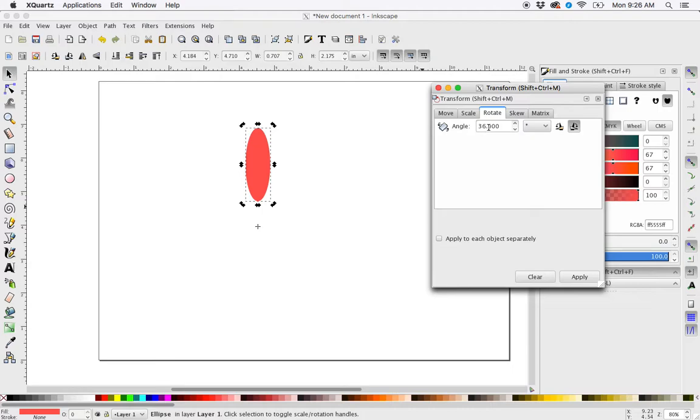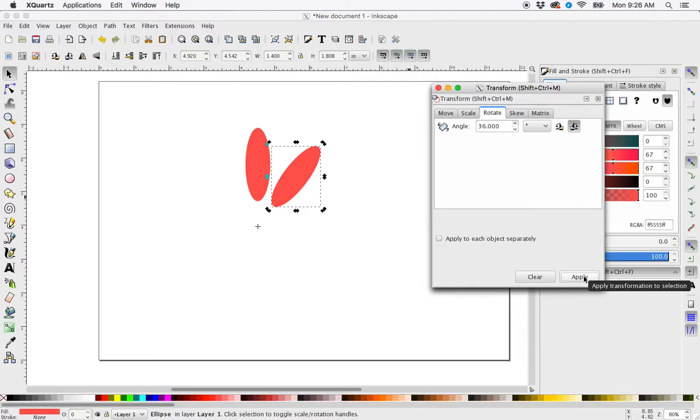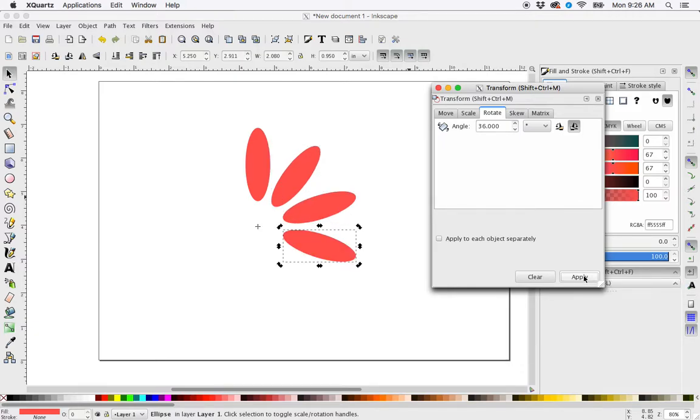So I'm going to Ctrl+D to duplicate this shape, Ctrl+D and then hit Apply, Ctrl+D Apply, Ctrl+D Apply, all the way around, and there is my shape.